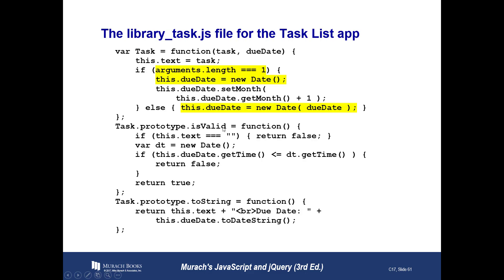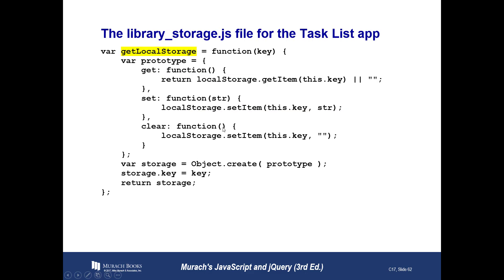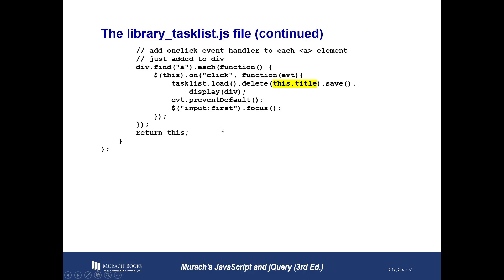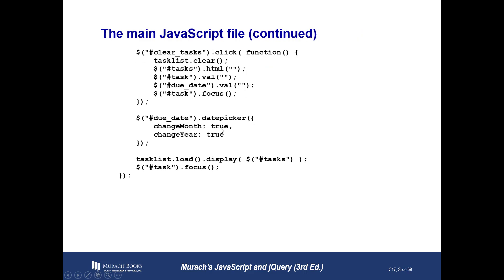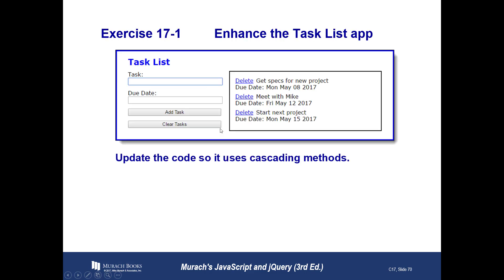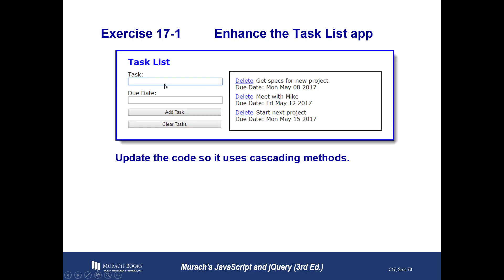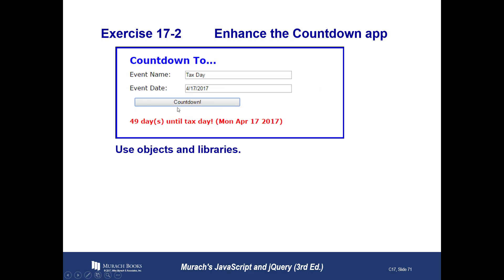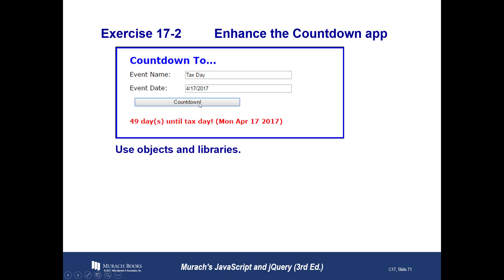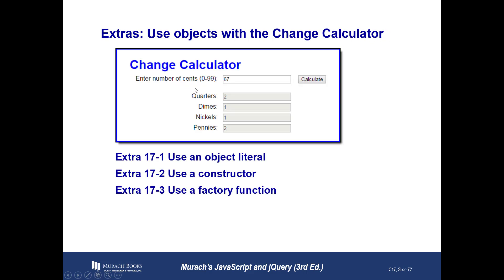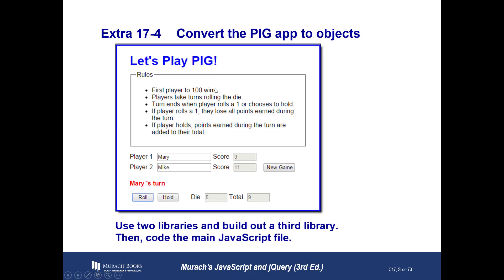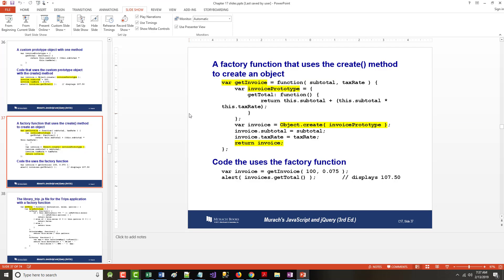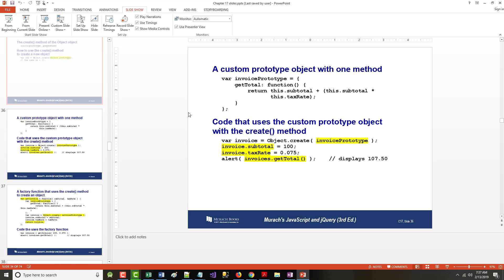There's the HTML for it, the CSS, and the JavaScript, where, again, they're coming in, and they are using an existing example for lack of better words. And here's that countdown app we looked at earlier. They're using libraries again, a change calculator, and that pig game that they had a long time ago, along with our old tried-and-true miles-per-gallon program. So that's it for this chapter.